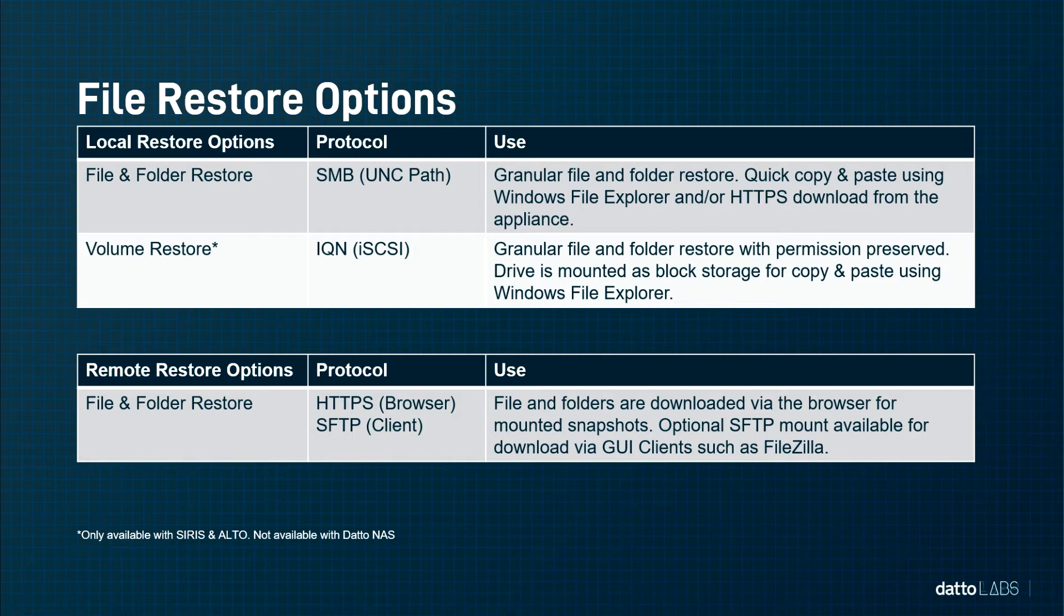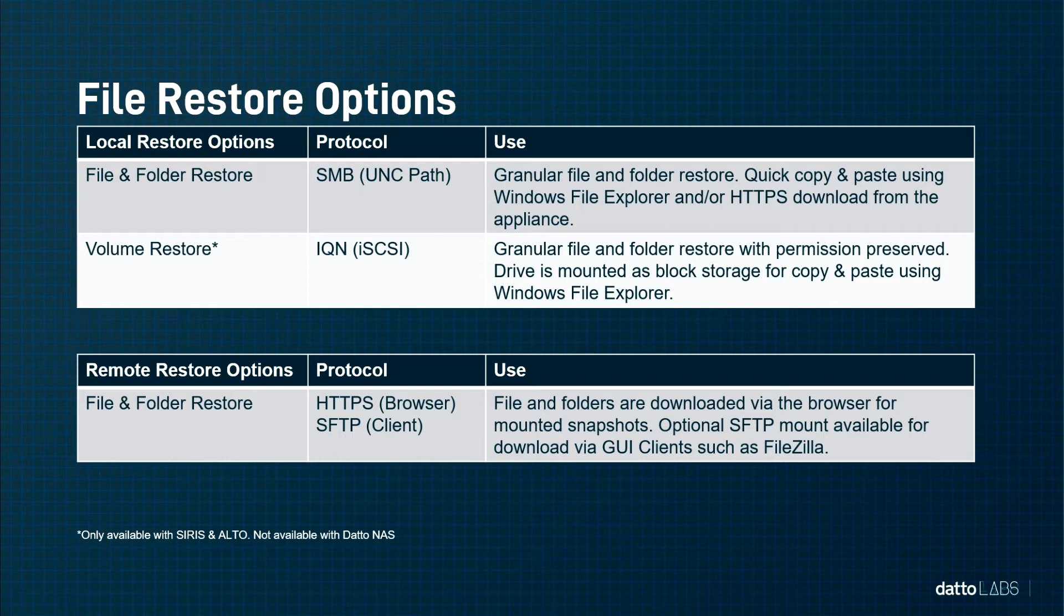Partners have two options when utilizing the Recovery Launchpad for remote file and folder level restore. First, utilizing the web browser to download selected files and folders, and second, to utilize Secure FTP on the client device for the case where a large number of files and folders are required to be downloaded.